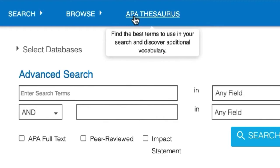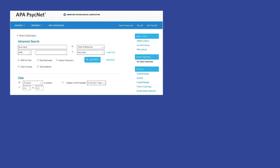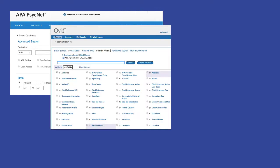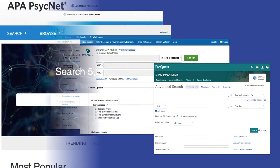While I'll search using the APA PsycNet platform, the strategies introduced in this video are applicable for any version of APA PsycInfo.